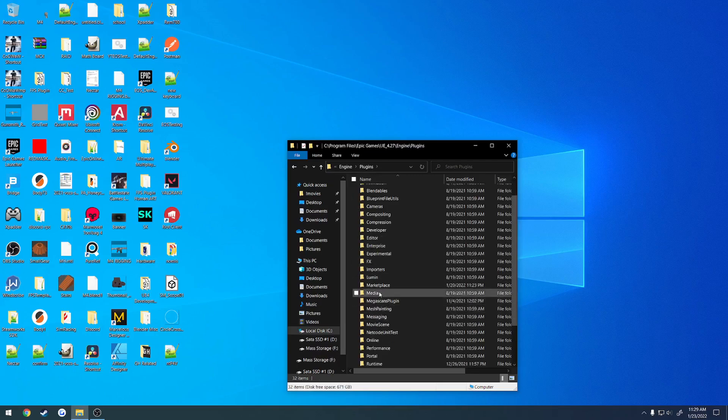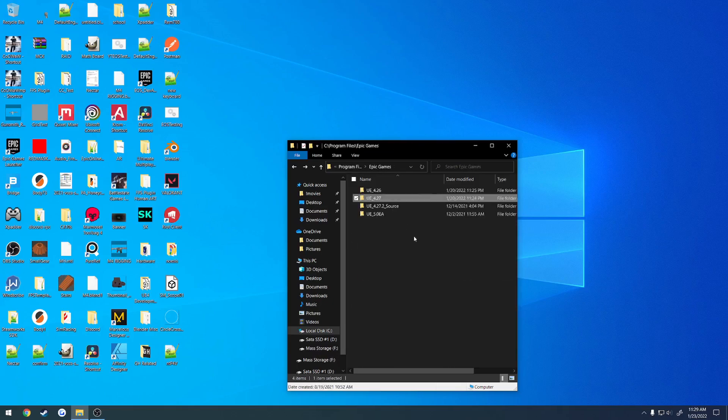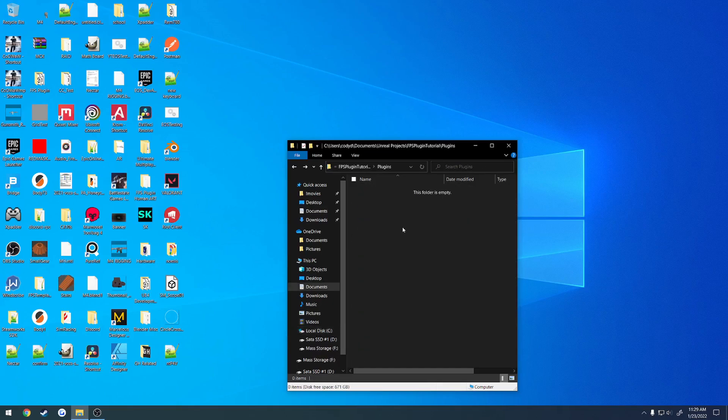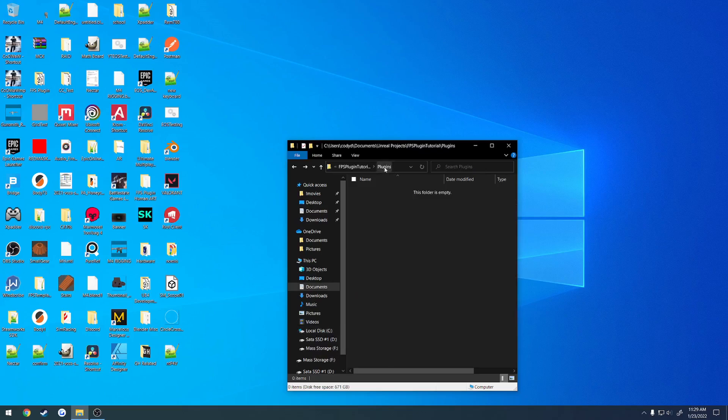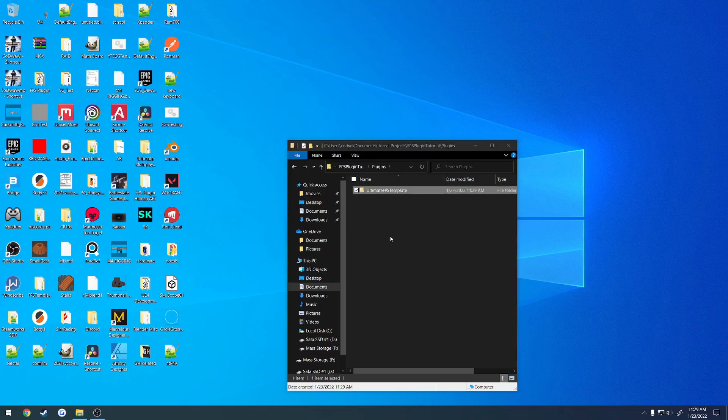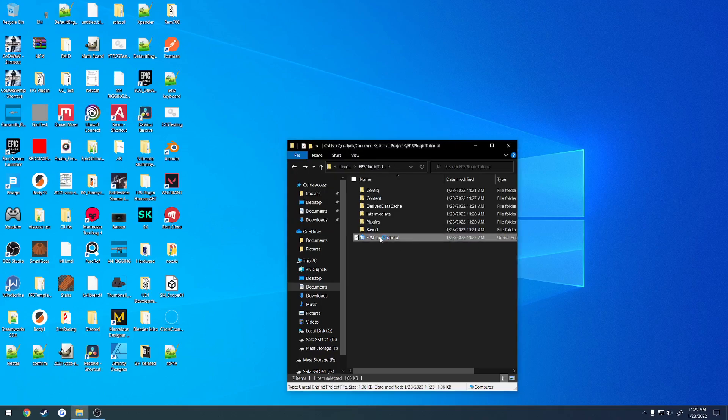and if we find marketplace, we can see all of our marketplace assets that we have, all the marketplace plugins that we have installed. So we're just going to grab the Ultimate FPS template, go right on back to our plugins folder, so project, plugins, and then just paste it right on in. Okay, now once that's done, let's reopen our project,